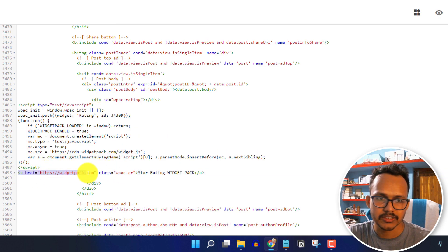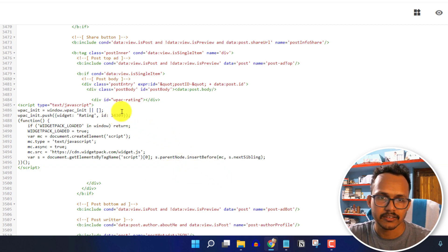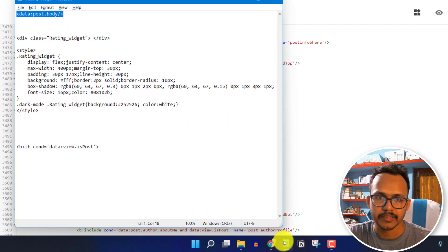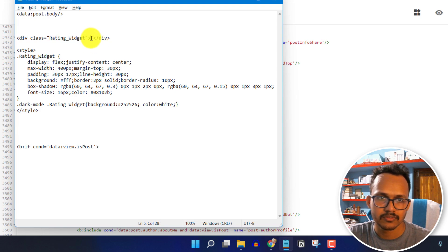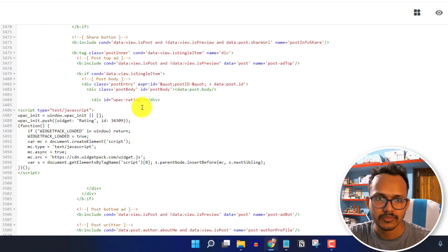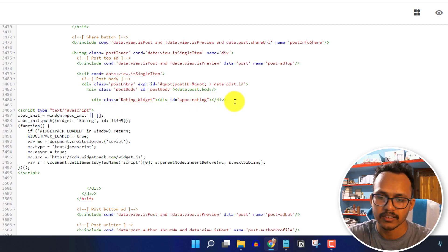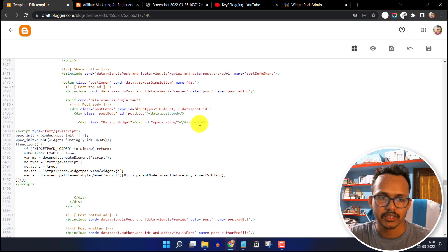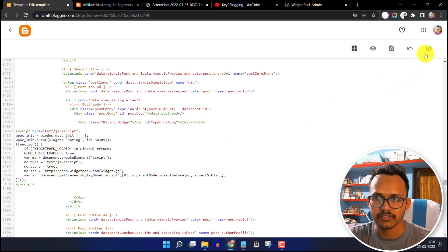Remove the last anchor tag here, click enter, and add a div class just before the rating div class. Copy the div class and add it just before the rating div class, then close this div class. Now click on save.